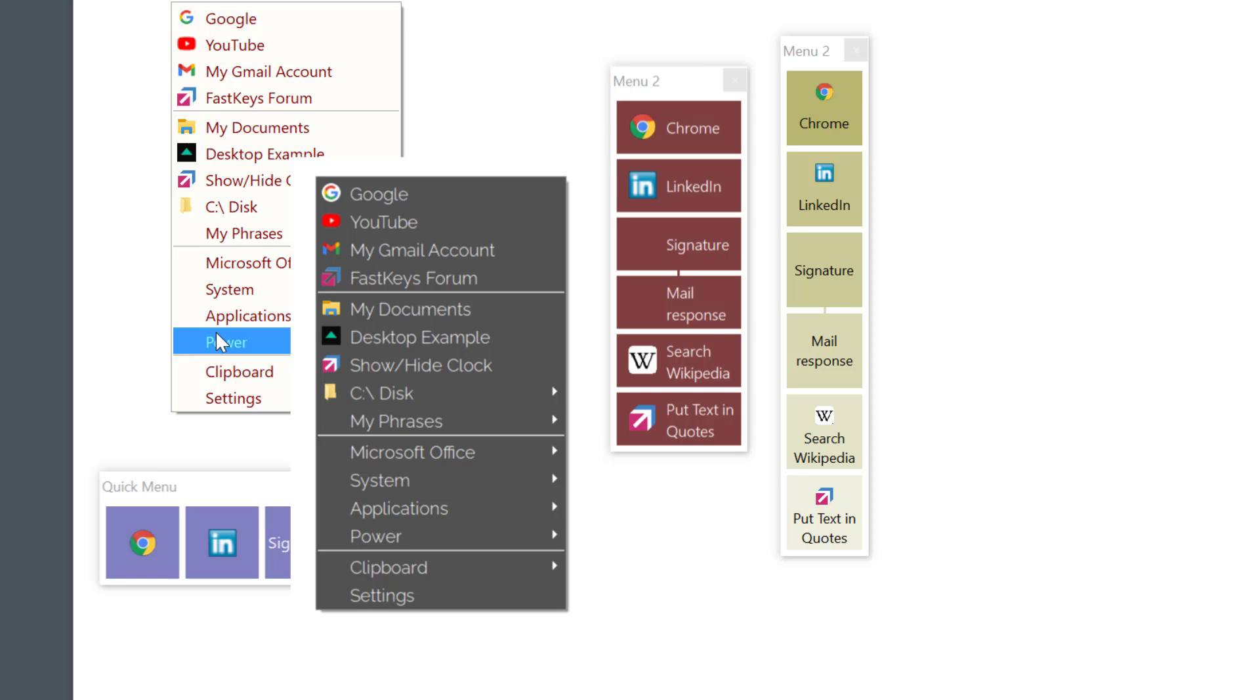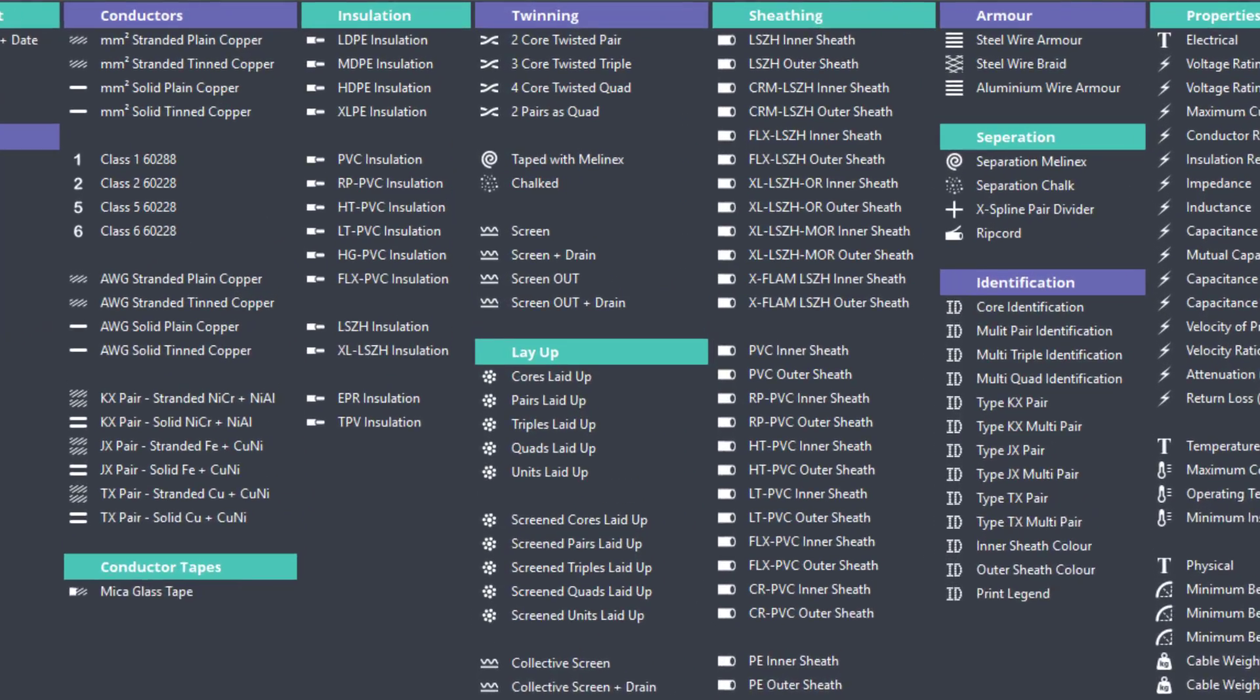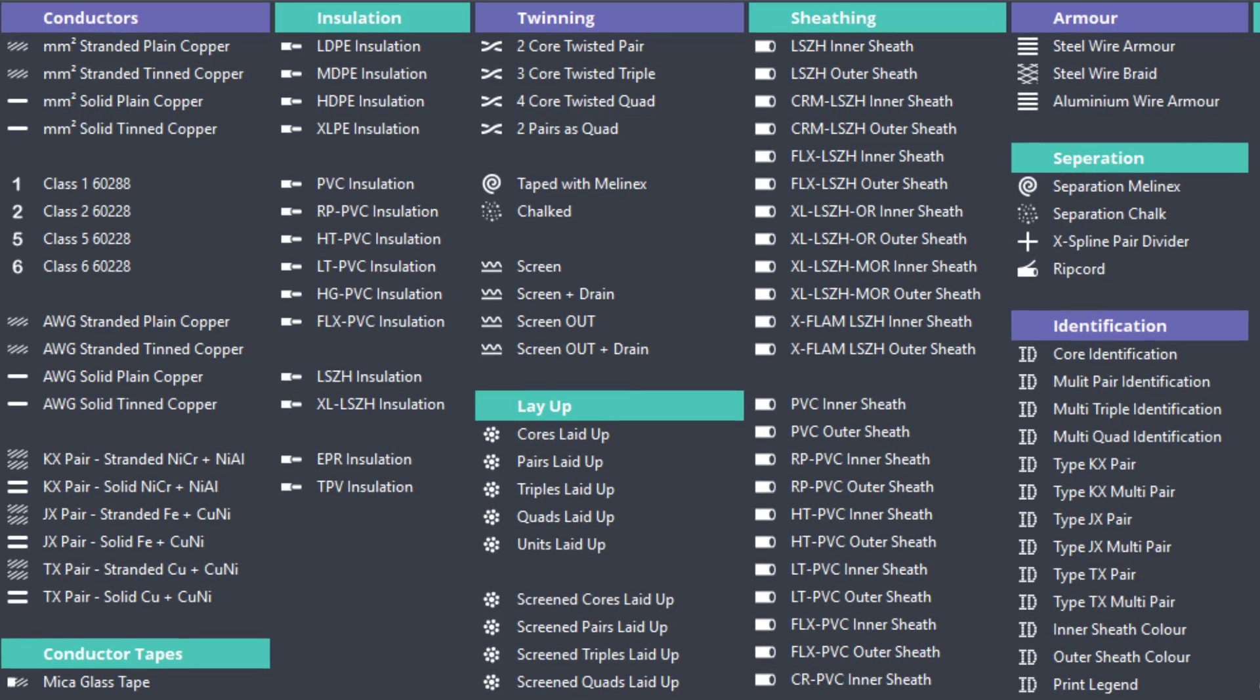I'll be showing the complete process on how to create a simple menu and then build on further configuring its appearance. A lot to cover so let's get started.